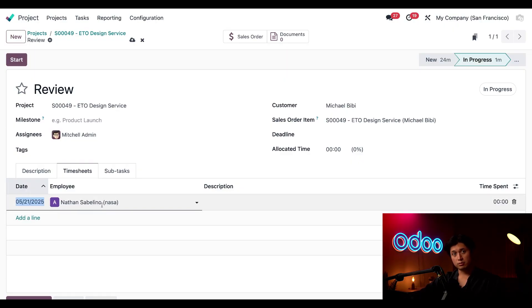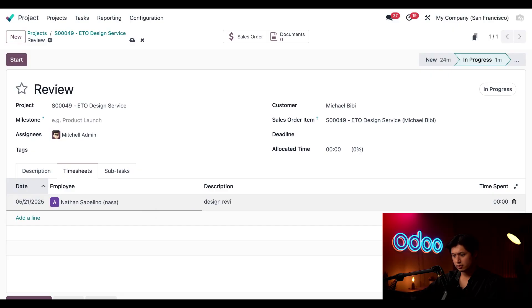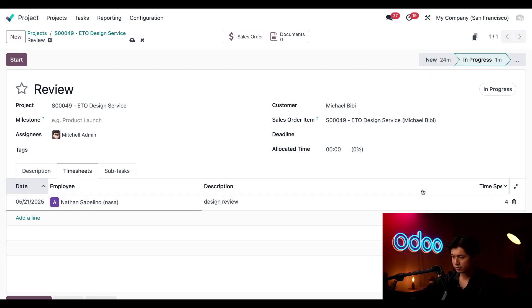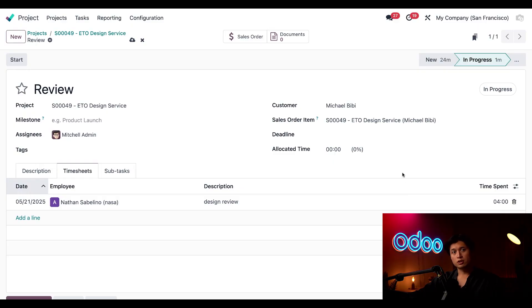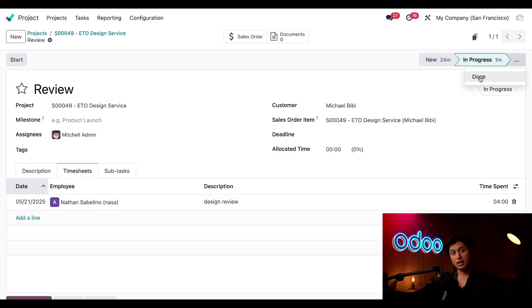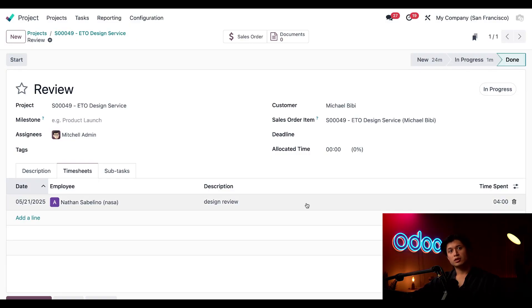And this is so we can log my hours this time so we're going to click add a line, we'll leave this on me and I'm just going to put design review and believe it or not this was a long review and it took me four hours. So we'll go ahead and save this once again, mark this as done and move it into the done stage.